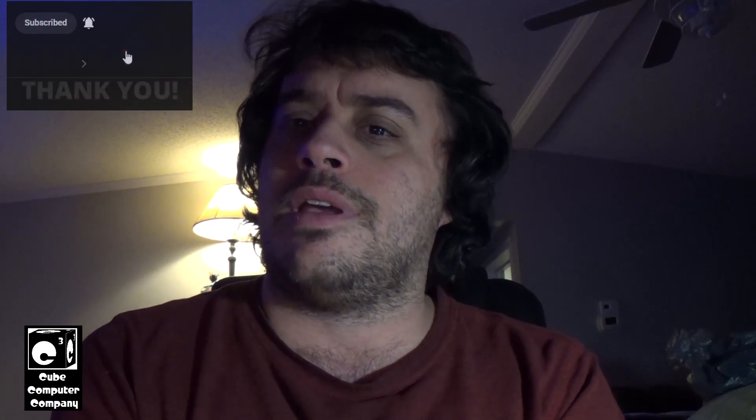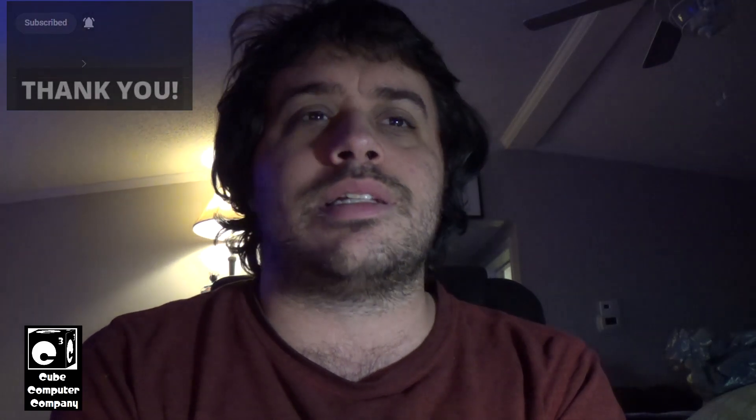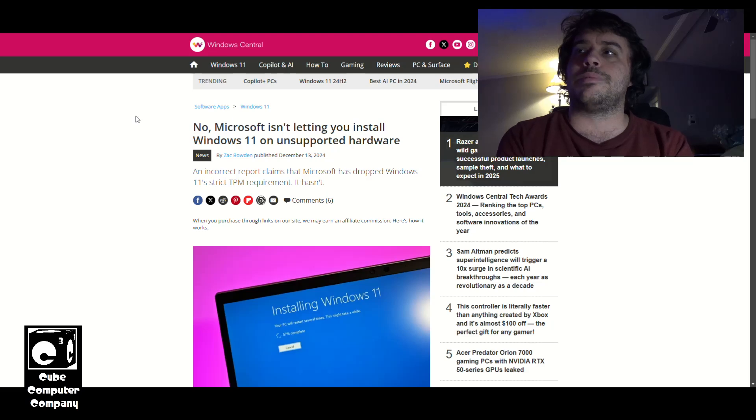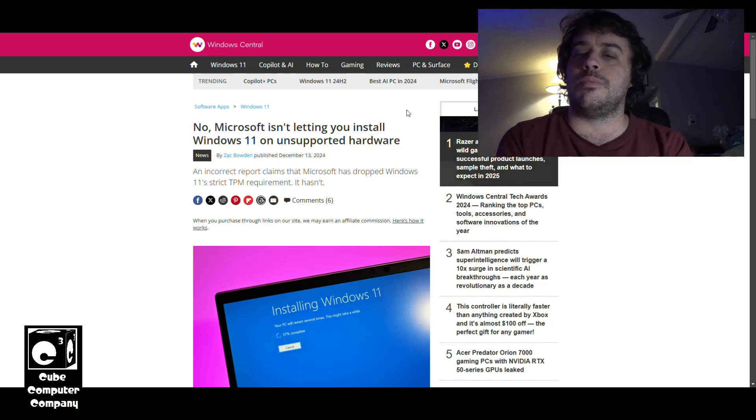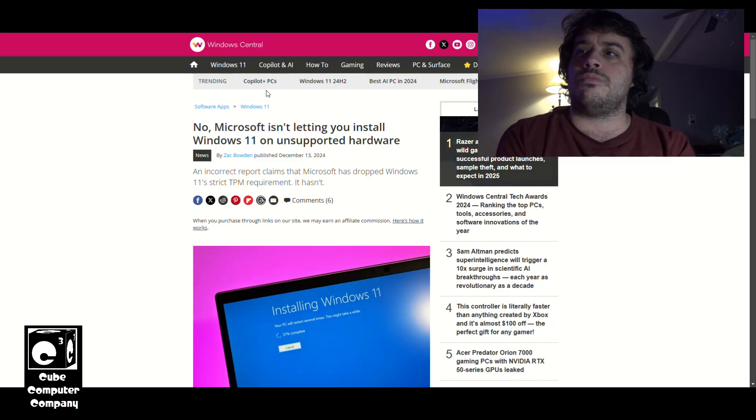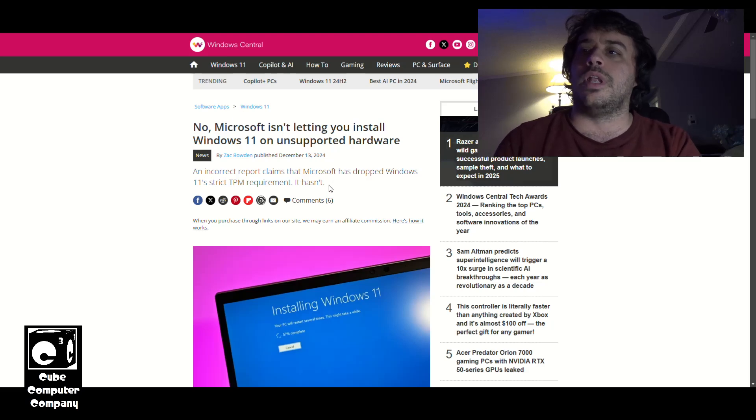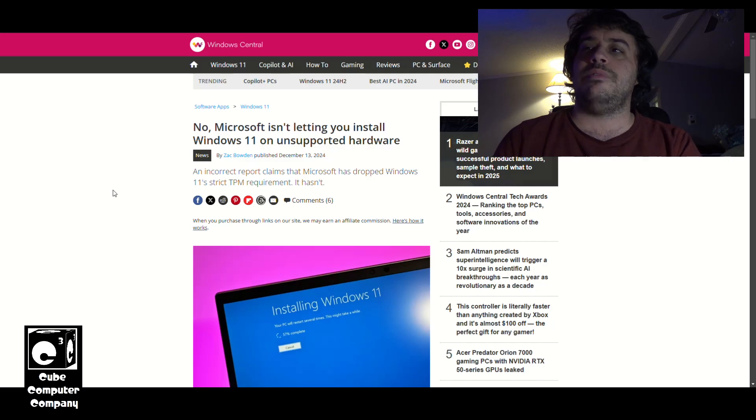So I did some searching, and apparently it seems that this is not exactly the case. If we look here at this Windows Central webpage, which I'll put a link in the video description, it says: No, Microsoft isn't letting you install Windows 11 on unsupported hardware. An incorrect report claims that Microsoft has dropped Windows 11's strict TPM requirements. It hasn't.